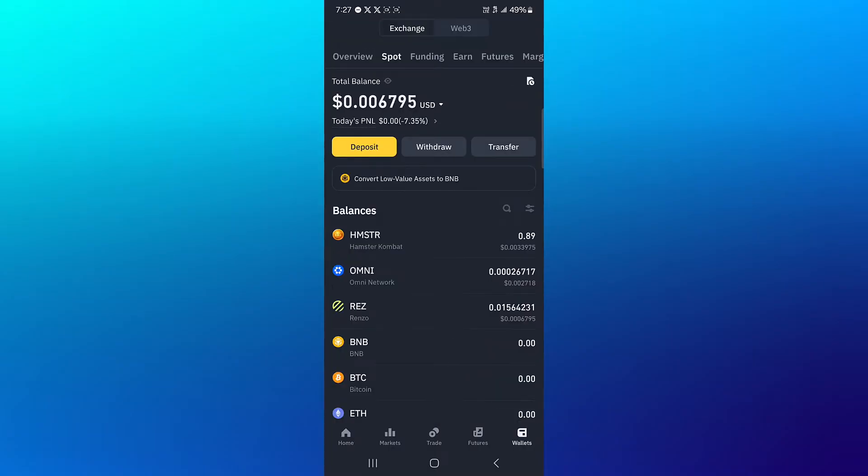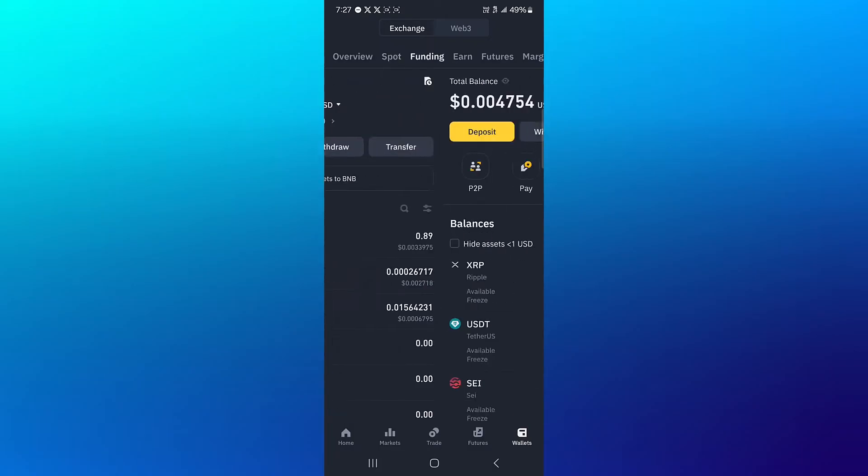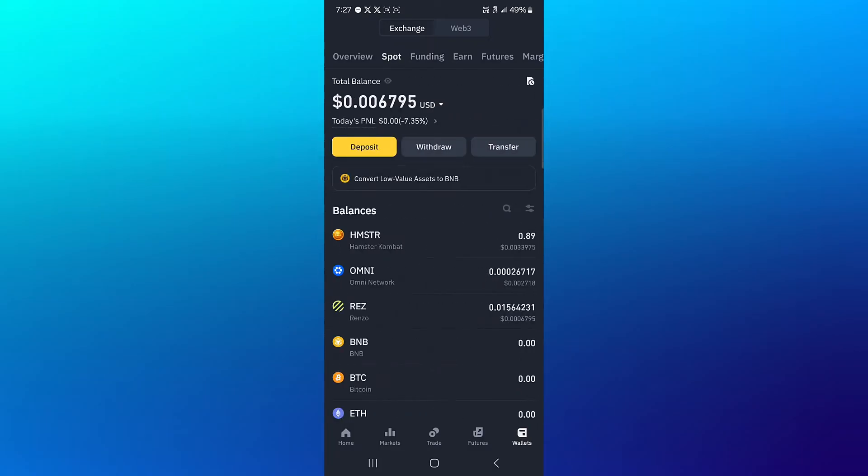At the bottom right corner of the screen, from the overview scroll to your spot or funding depending on where you have your USDT. Once you've located where your USDT is and how much USDT you have, click on the withdraw option.